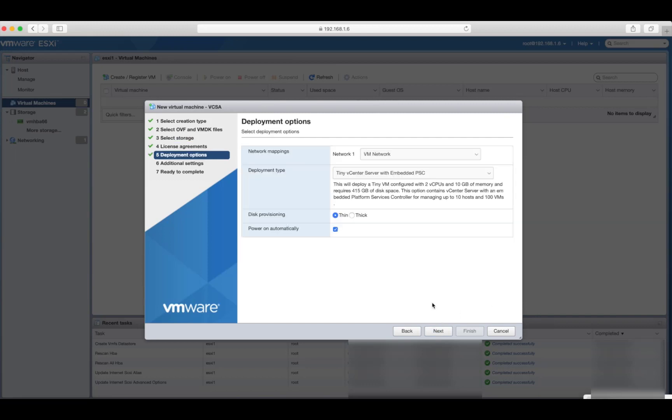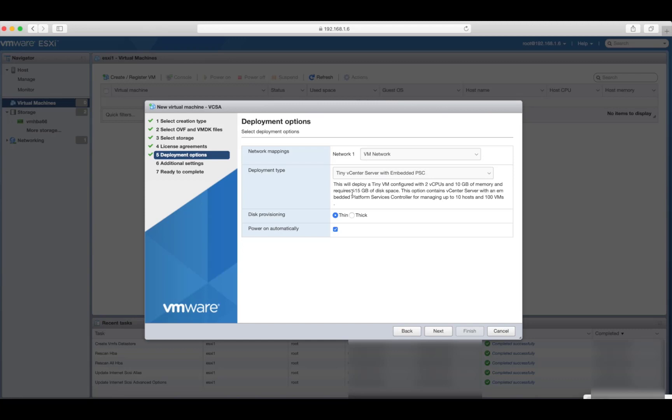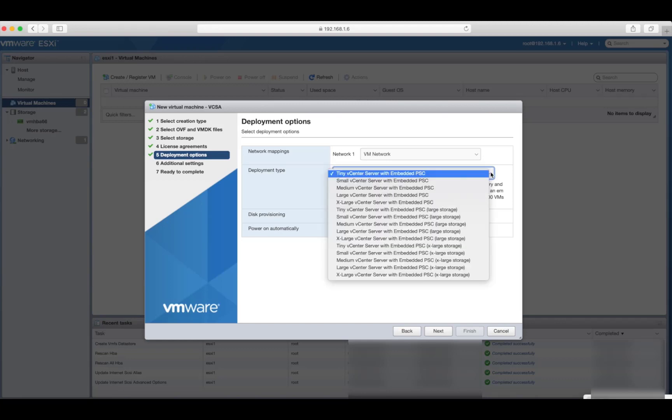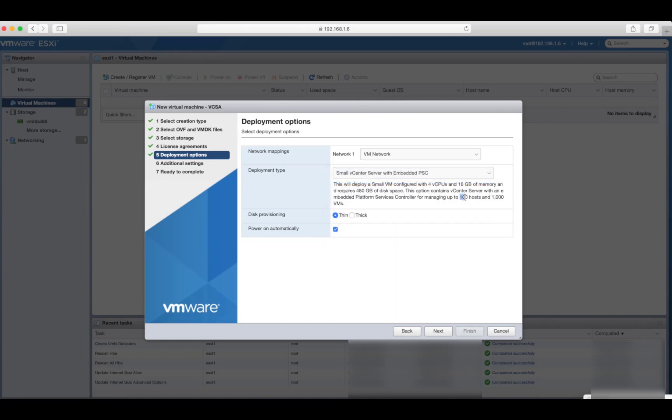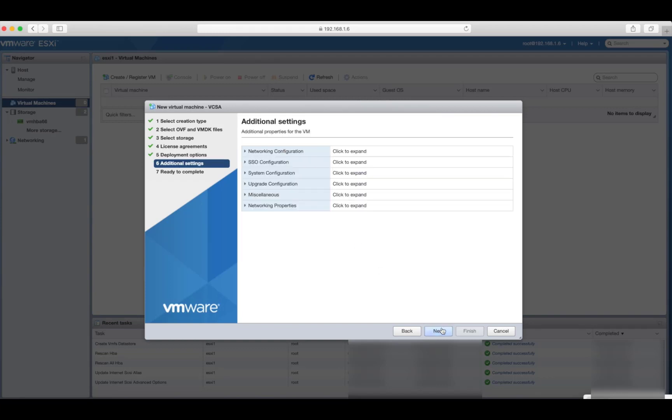Click on next. For now, I'll just keep it on the VM network. I'll change that later. Deployment type. Tiny vCenter server with embedded PSC, platform services controller. What I, that basically just requires, it's a VM with two virtual CPUs and 10 gigabytes of memory. And it requires 415 gig of disk space. And that's, it can manage 10 hosts and up to 100 VMs. I'm just going to go with small, which can manage up to a hundred hosts and a thousand VMs. And I'll keep it as thinly provisioned. Click on next.